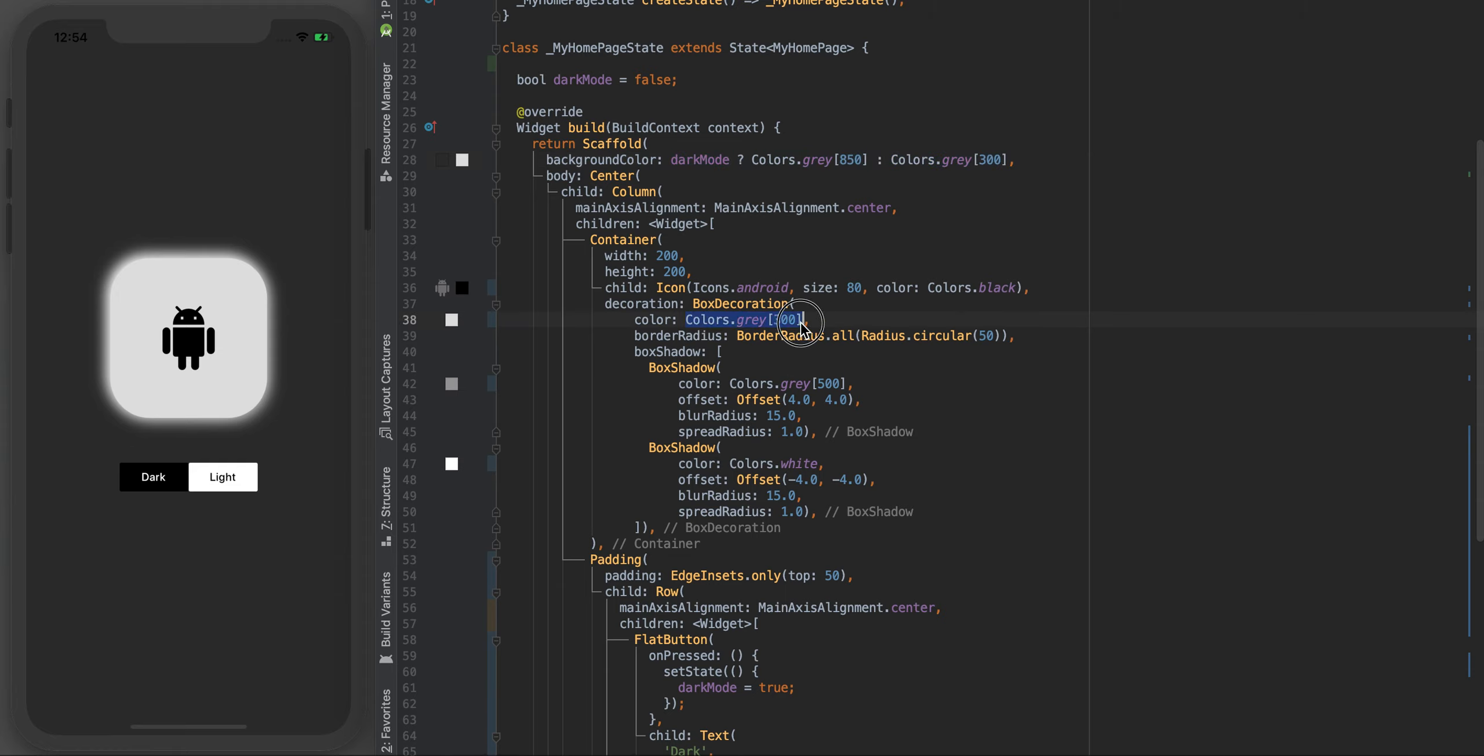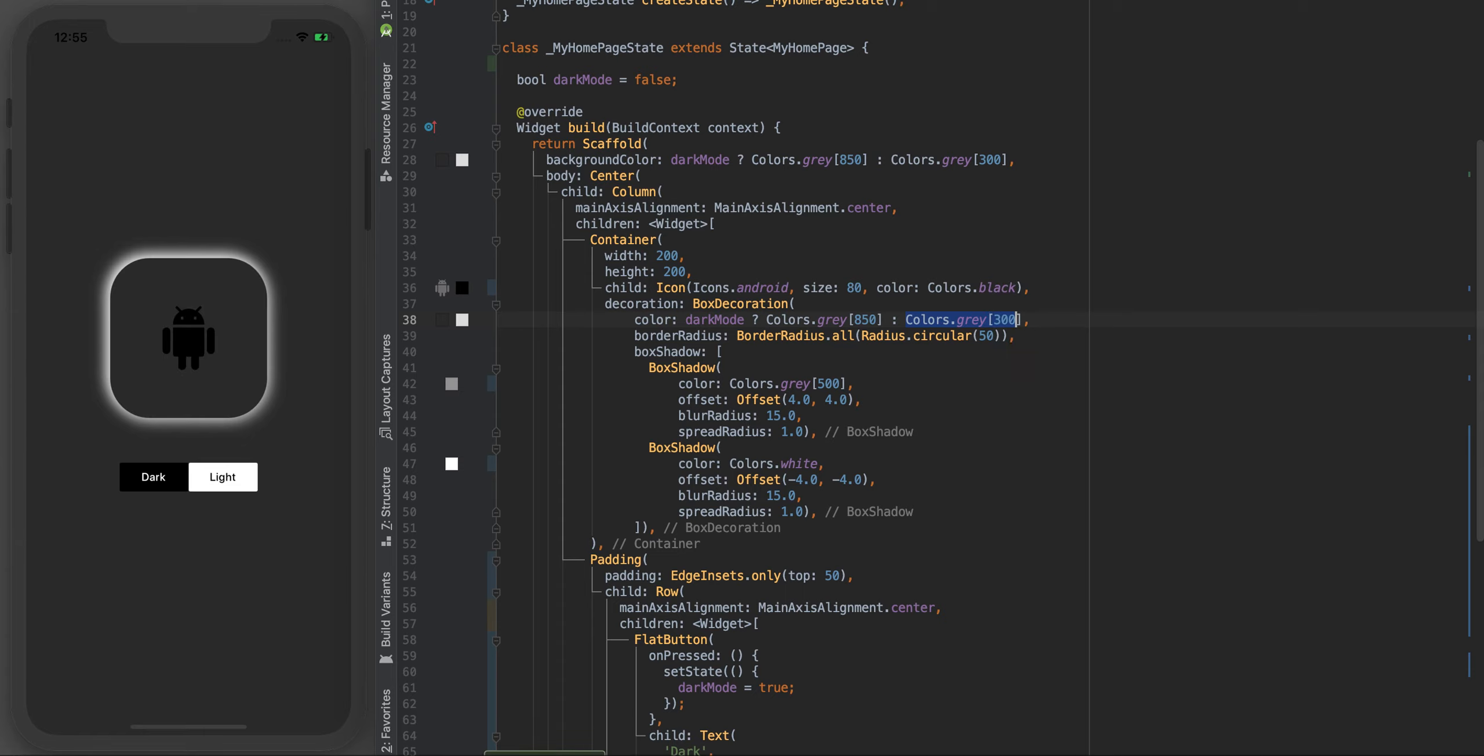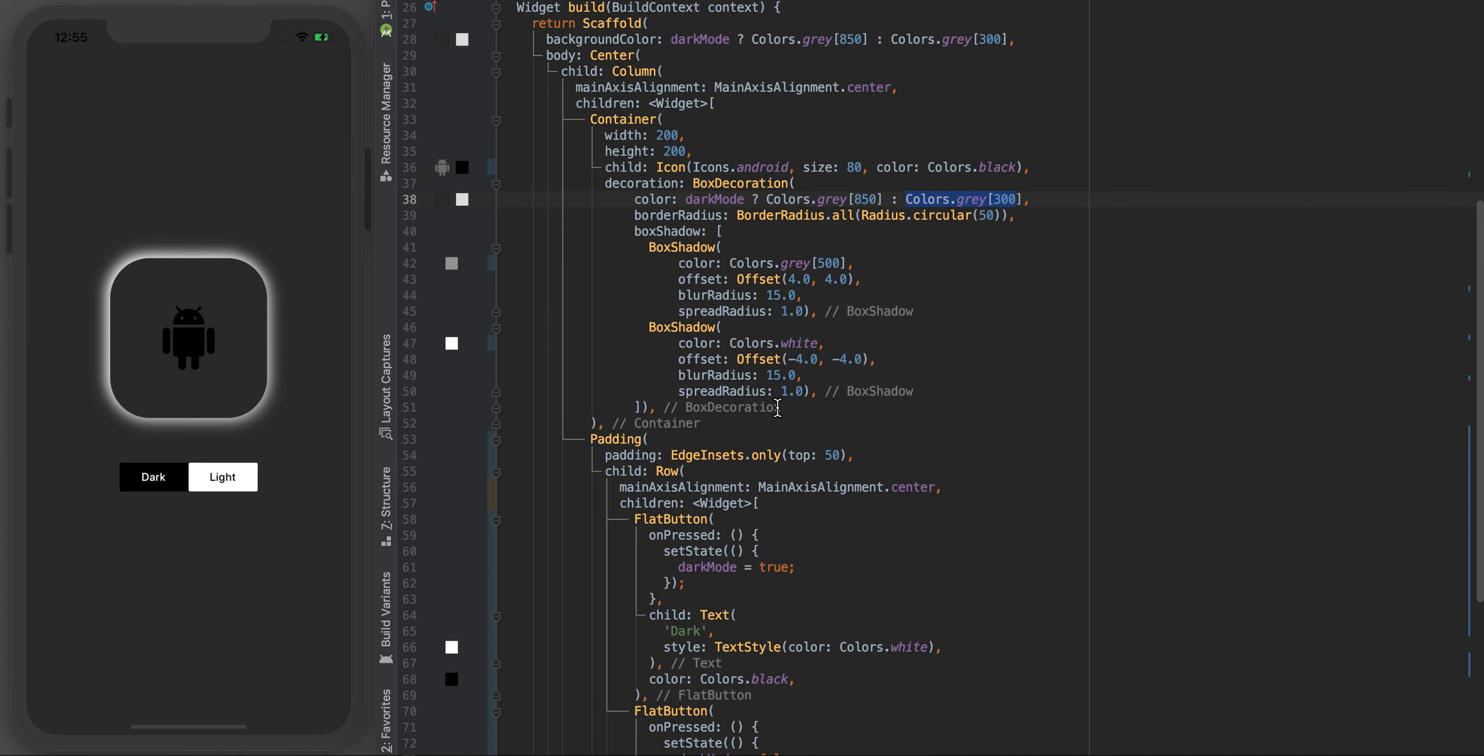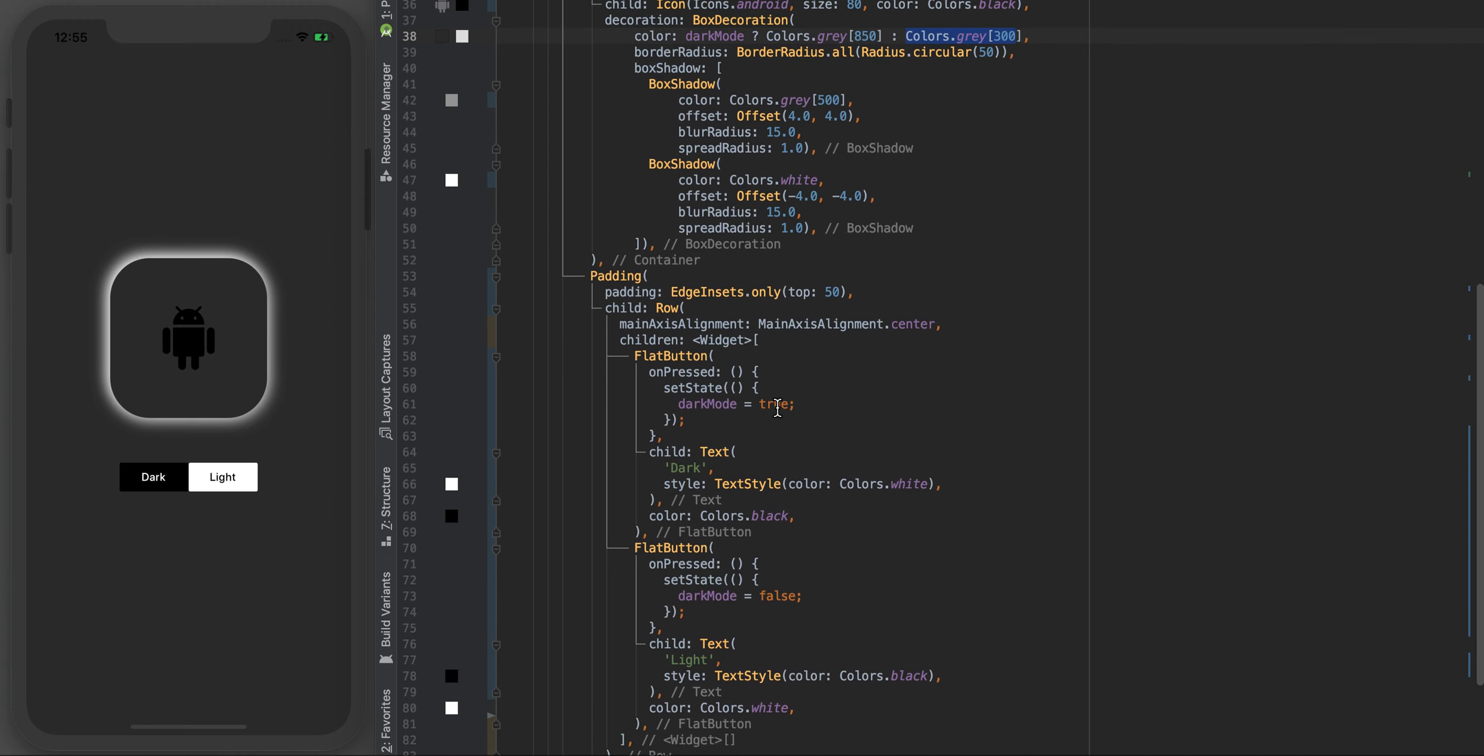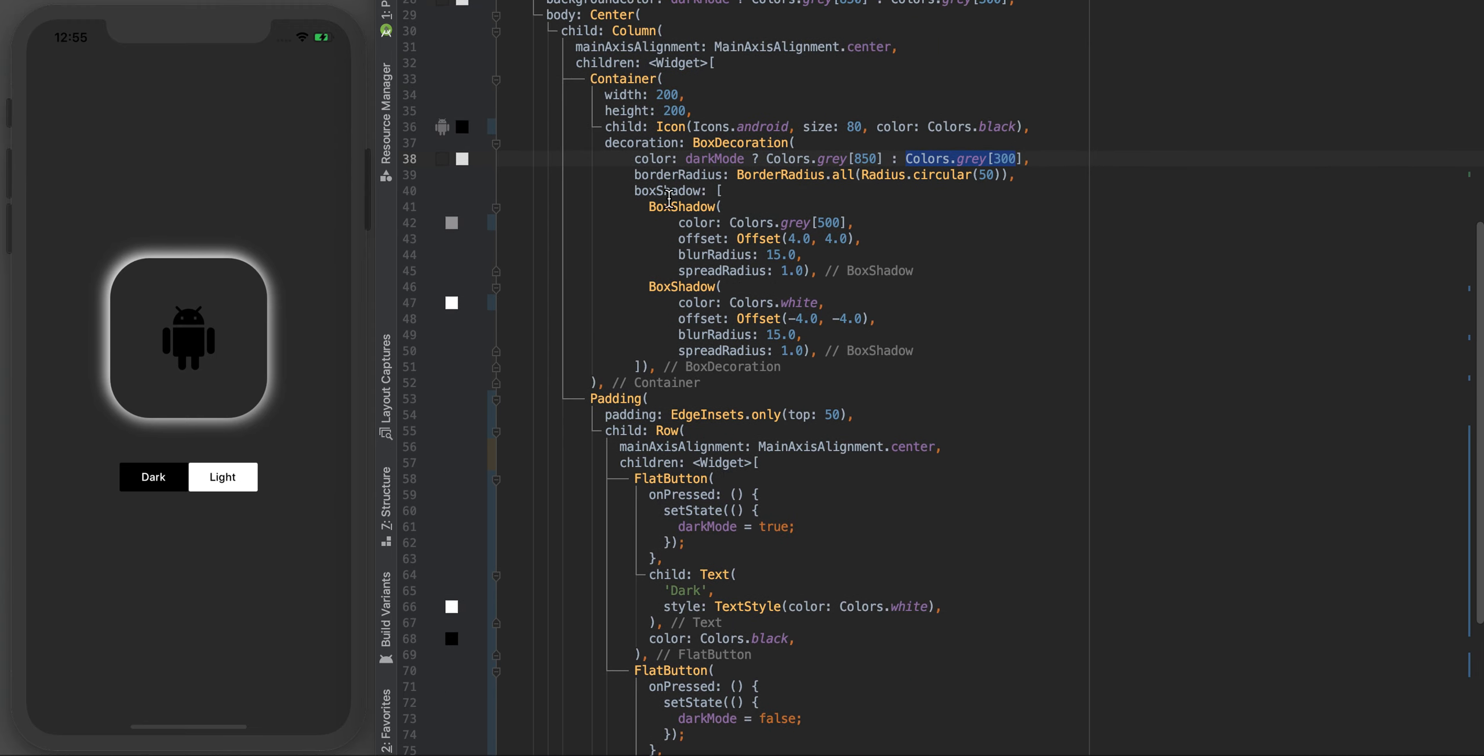We can just incorporate this bit of code here and come and change all the colors. In this color as well, that's the box decoration, the inner part. Again depending on if dark mode is true or false, if it's true let's go for this color and if it's false let's go for this color.